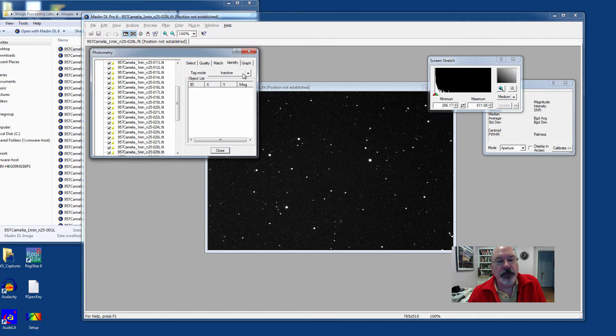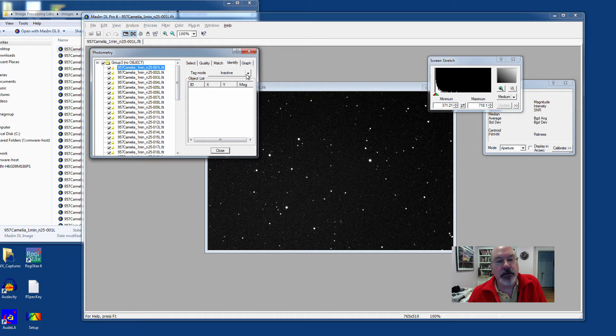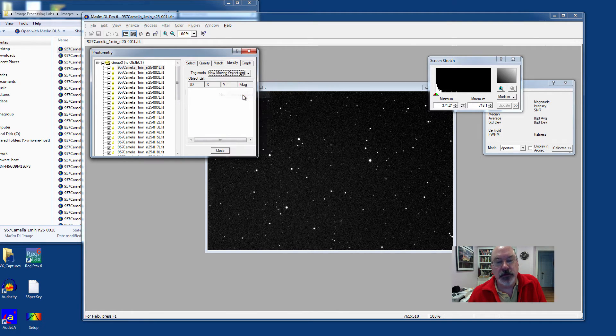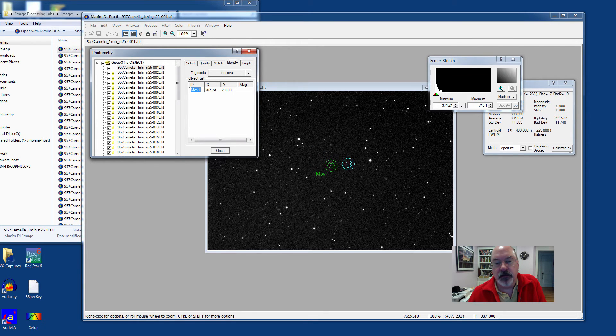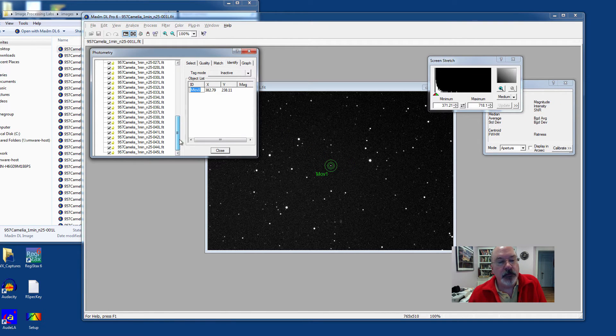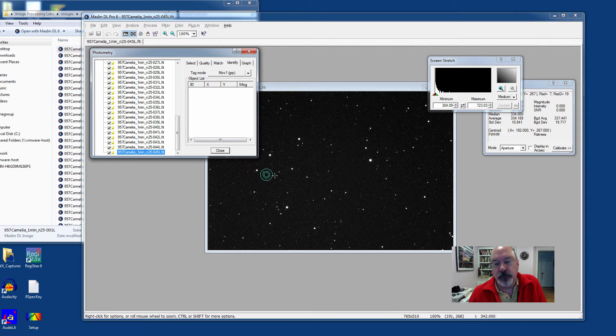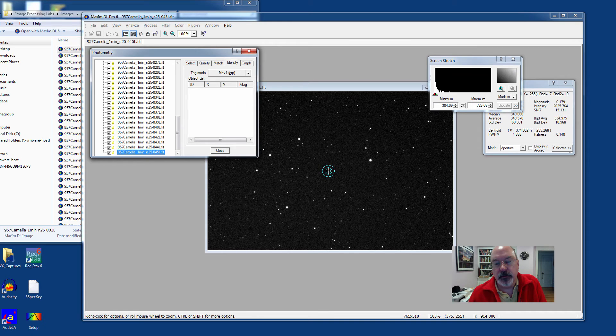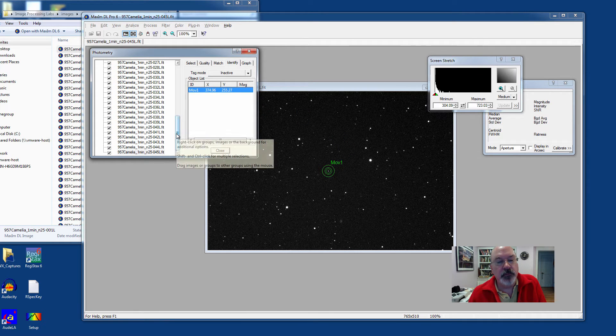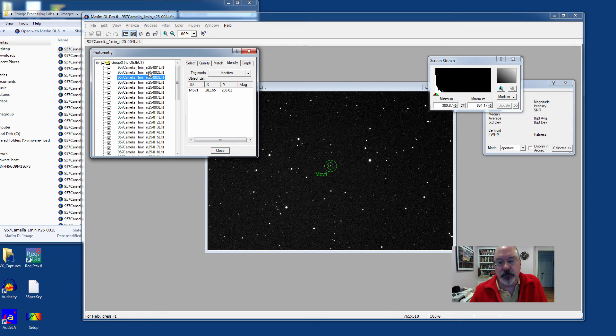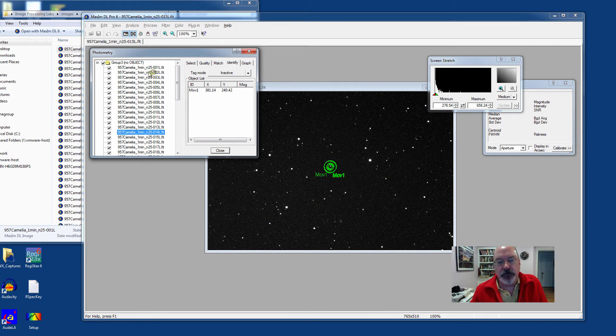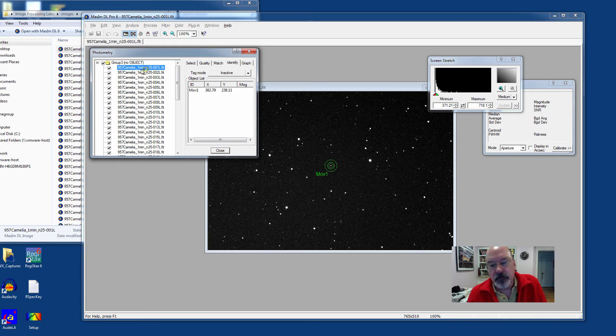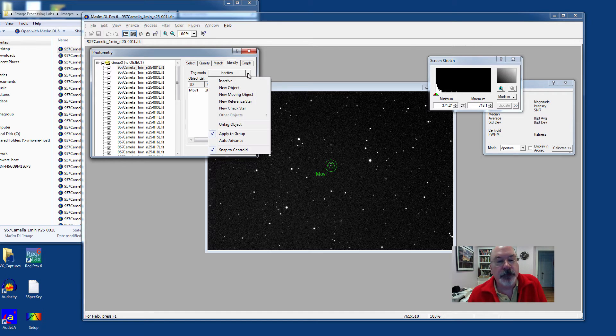In the Identify tab, we need to tell MaximDL which object is actually an Asteroid. So we select here New Moving Object, and we click on Camellia, and it labels it Moving 1. Click down to the very bottom image here in our list. Camellia has moved considerably. I'm going to click on it down here, and it labels it again Moving 1. At this point, MaximDL should have labeled each image appropriately so that your target has been labeled and encircled by an aperture.